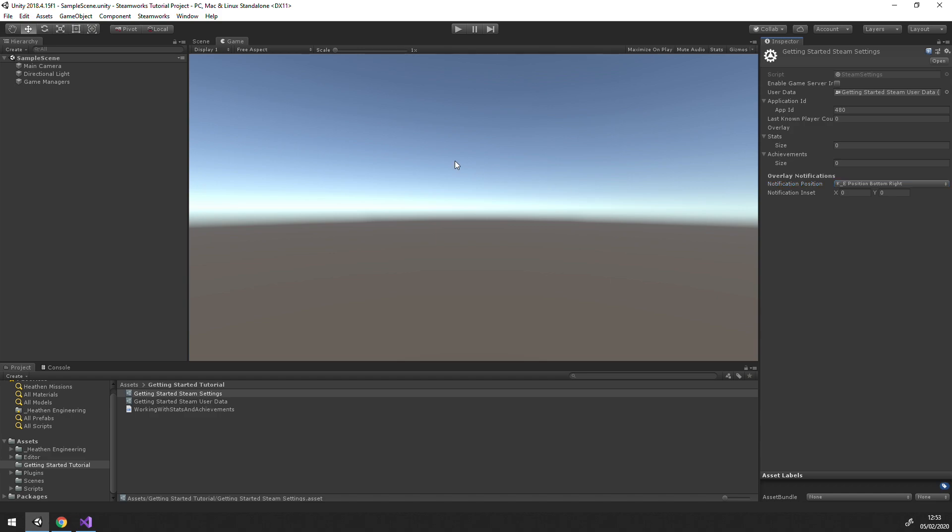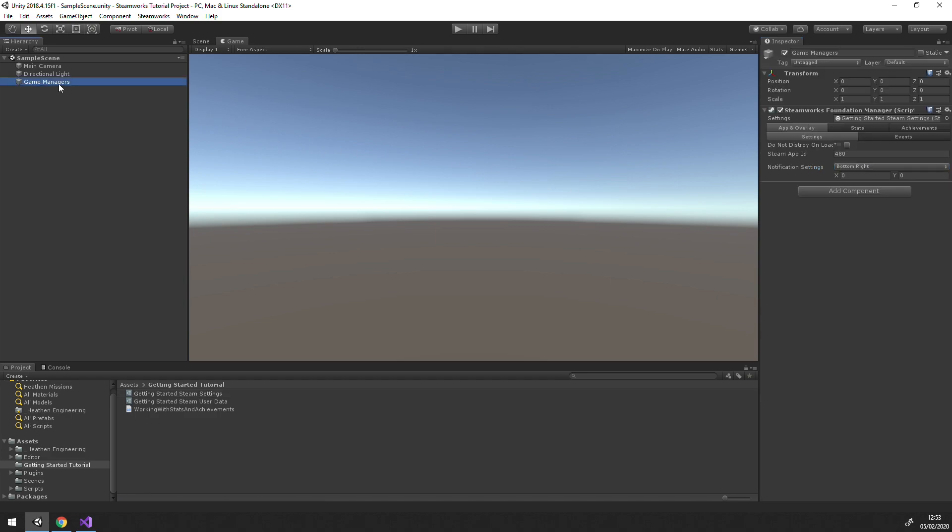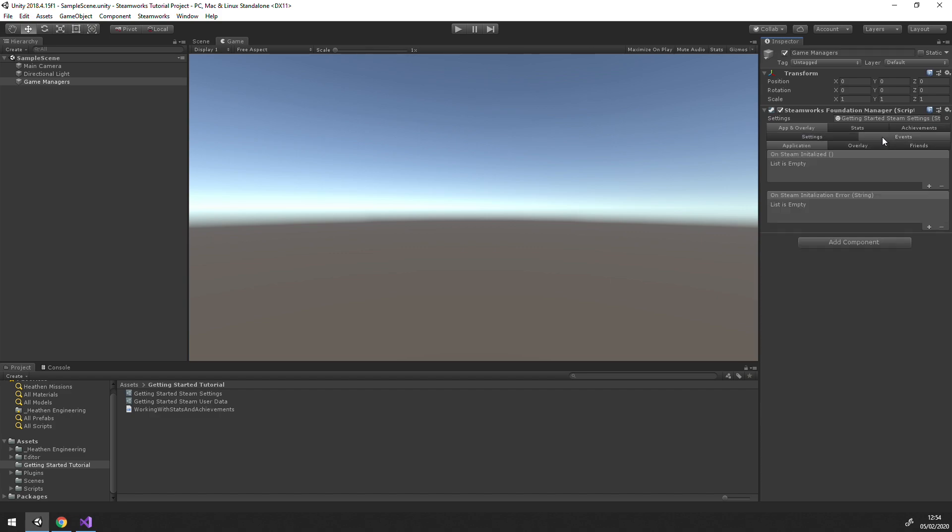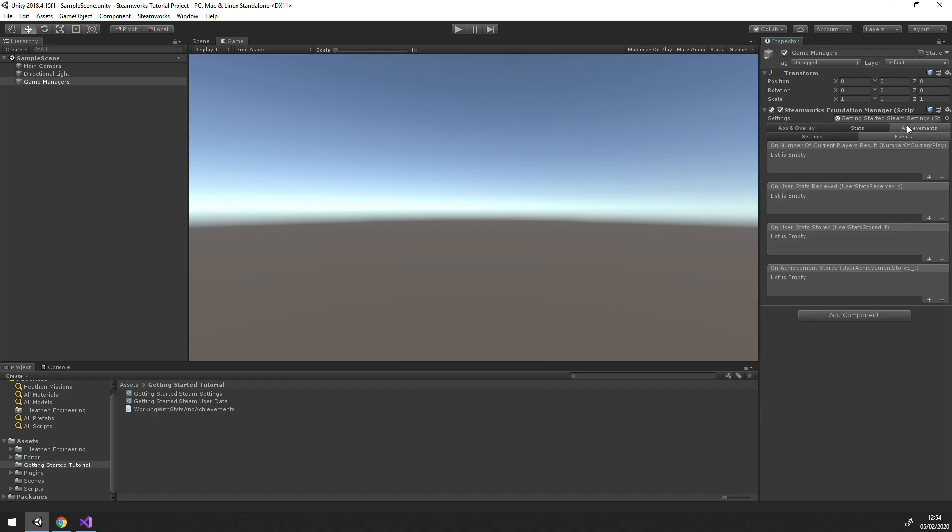If we pop back to our Foundation Manager, we can see the same settings here. It's simply laid out in a slightly more friendly manner, with stats and achievements on their own tabs. You'll also notice that the Foundation Manager gives you access to events for each of the major areas. These events are actually stored on the settings object, but exposed to the inspector via the Foundation Manager.